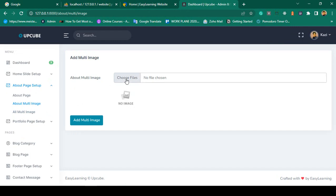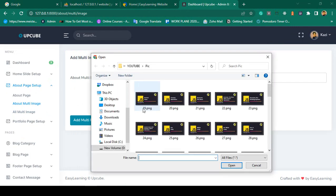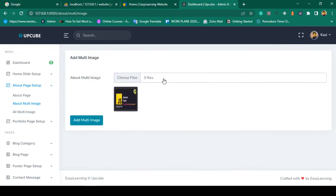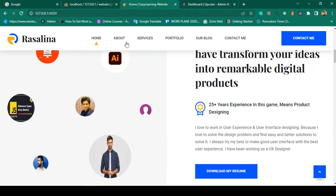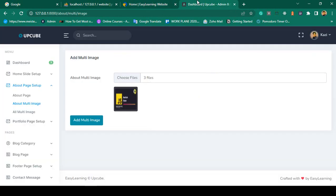From the multi-images section, if you want to upload multiple images, they will automatically be loaded on the page once updated. This part is also totally dynamic.